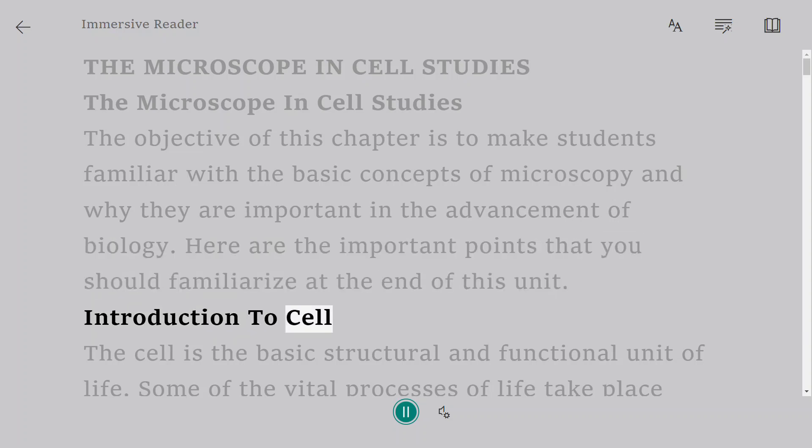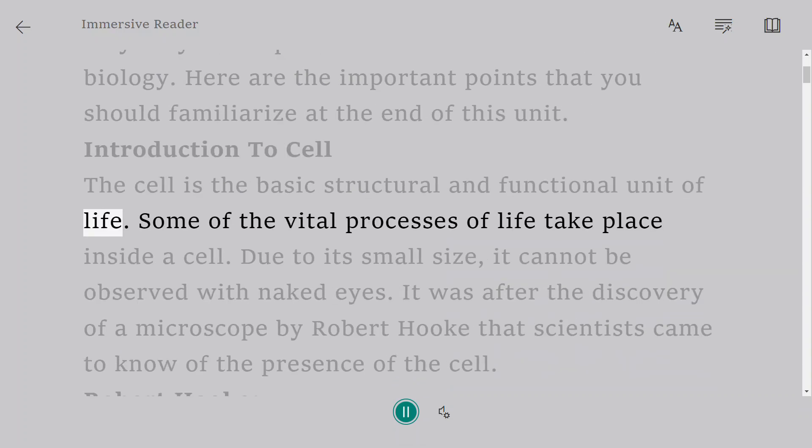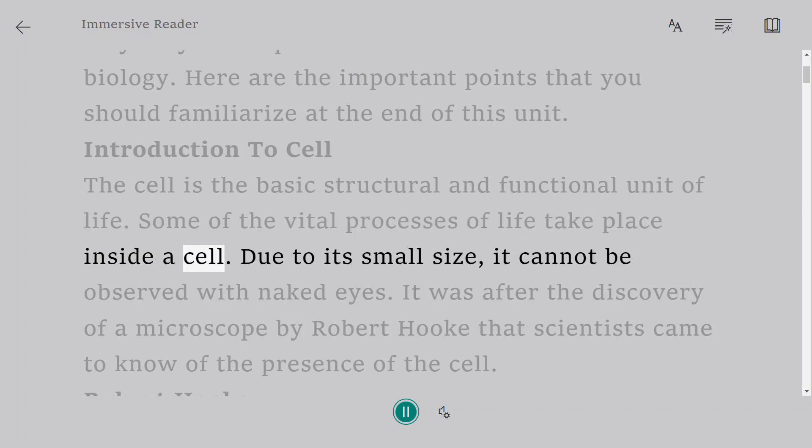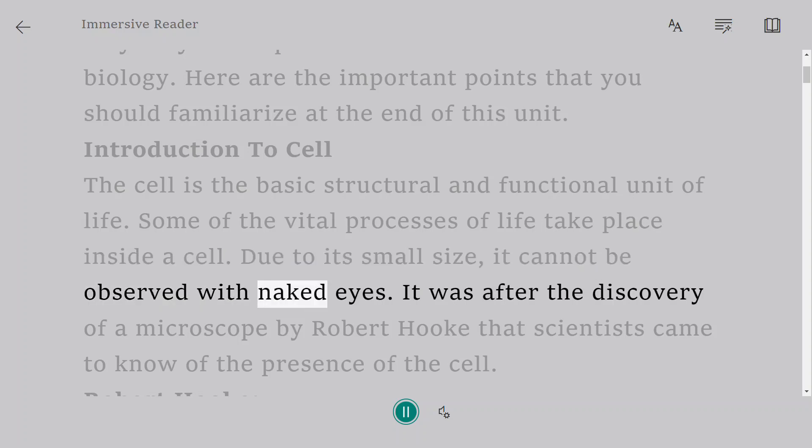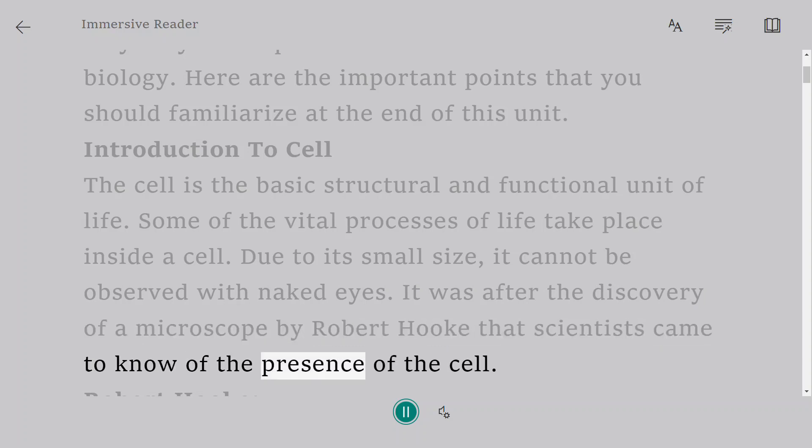Introduction to Cell. The cell is the basic structural and functional unit of life. Some of the vital processes of life take place inside a cell. Due to its small size, it cannot be observed with naked eyes. It was after the discovery of a microscope by Robert Hooke that scientists came to know of the presence of the cell.